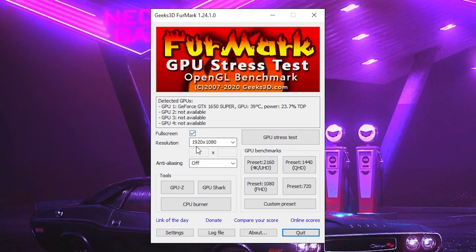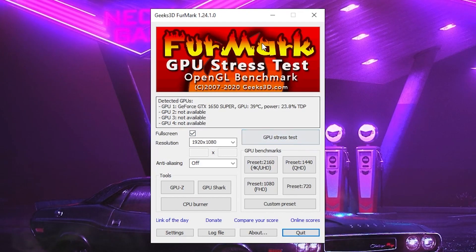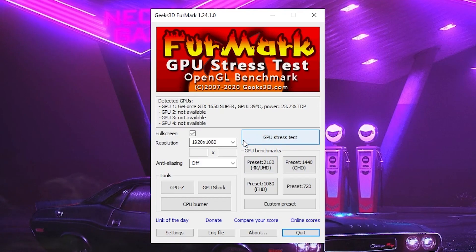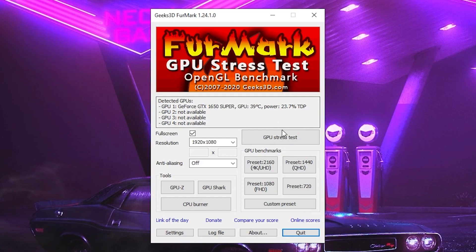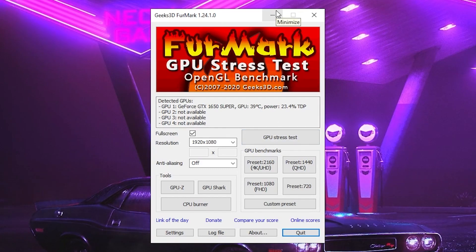In FurMark, checkmark Full Screen, select resolution 1920×1080, and click Stress Test. It will take about 1 to 2 minutes, or up to 10 minutes on some PCs. After the stress test, if there is no problem with your GPU and your PC has not crashed, you're good to proceed.